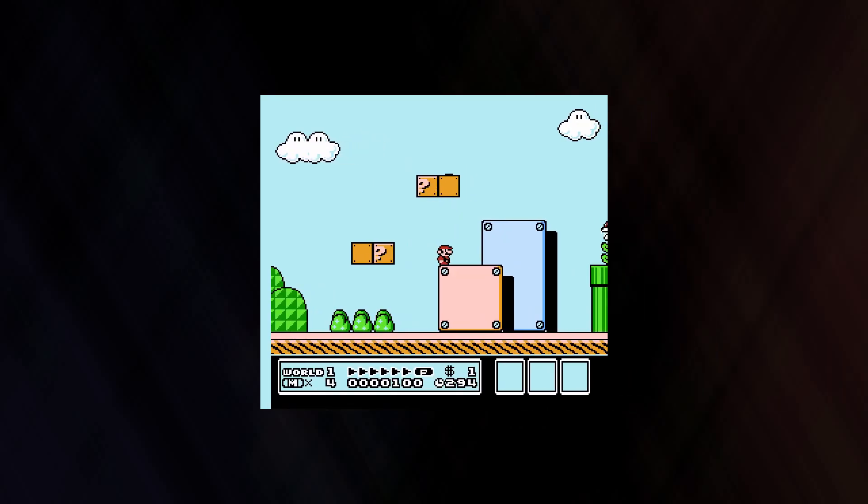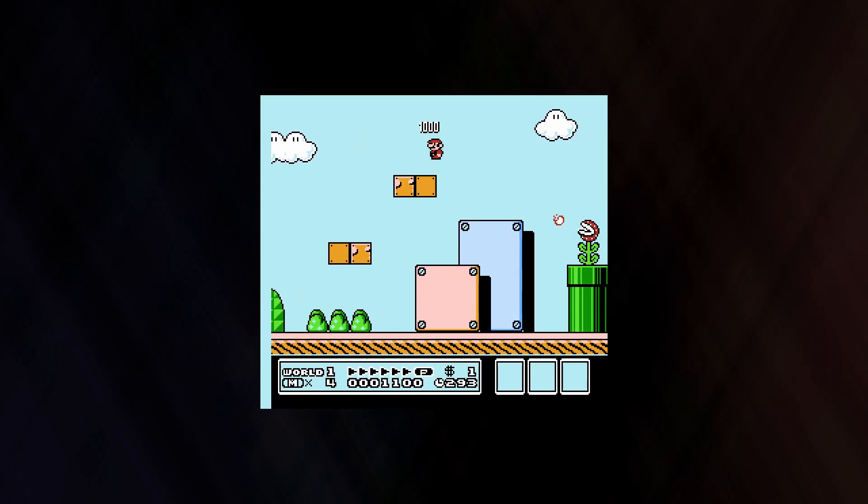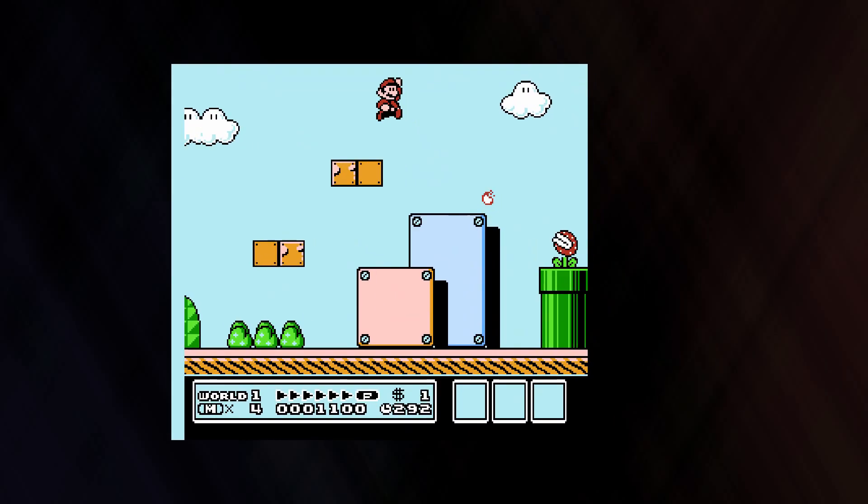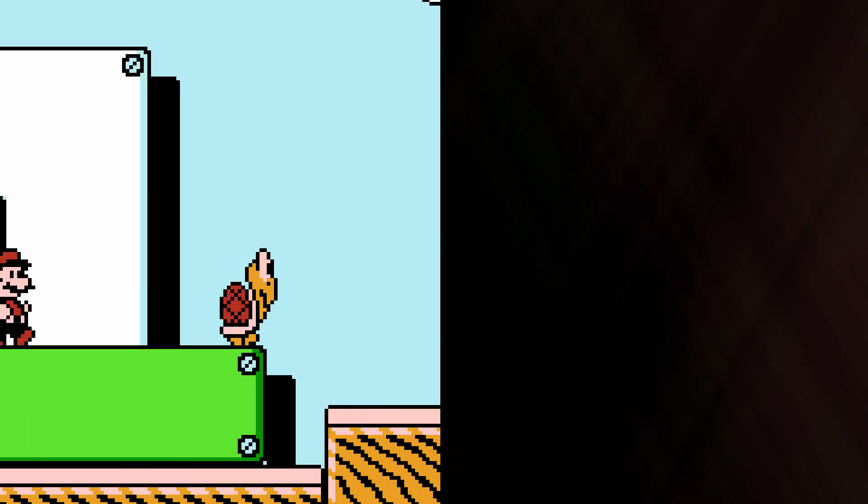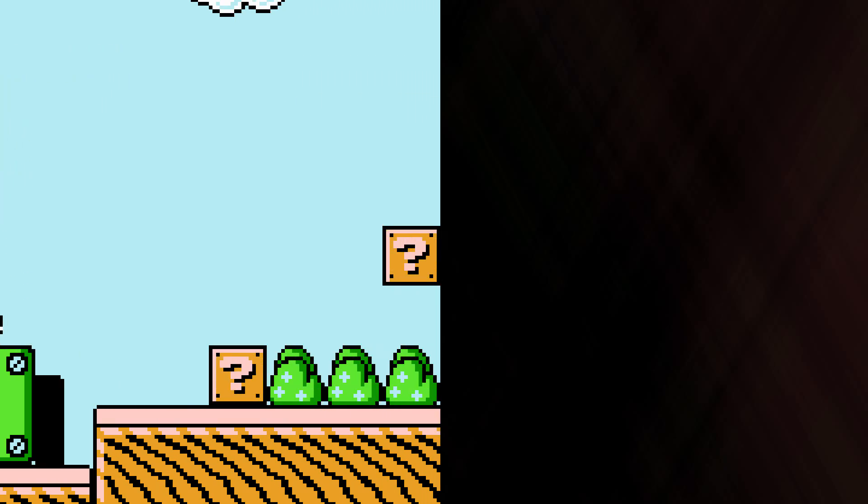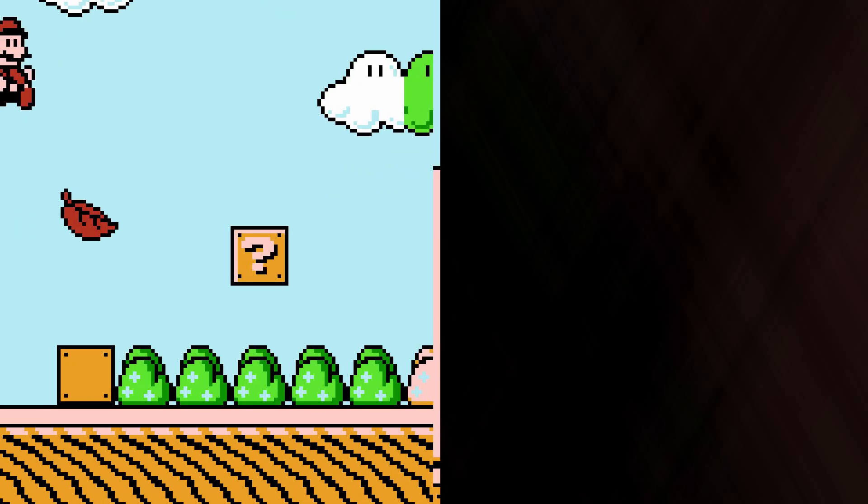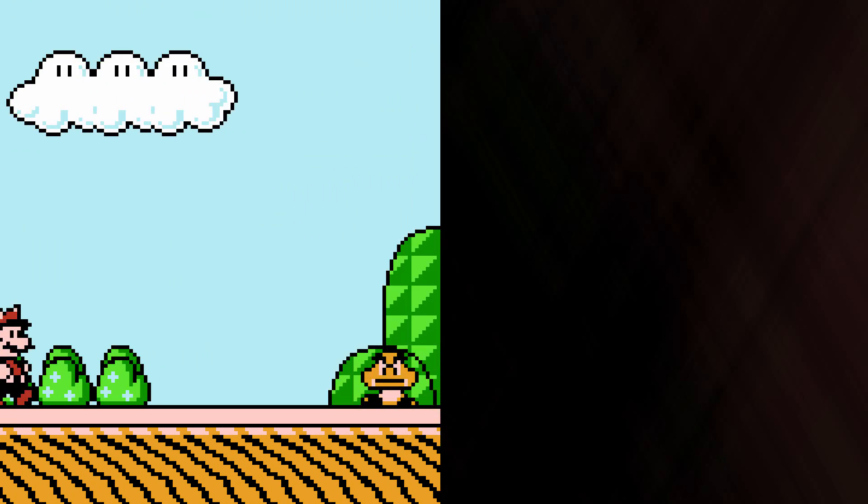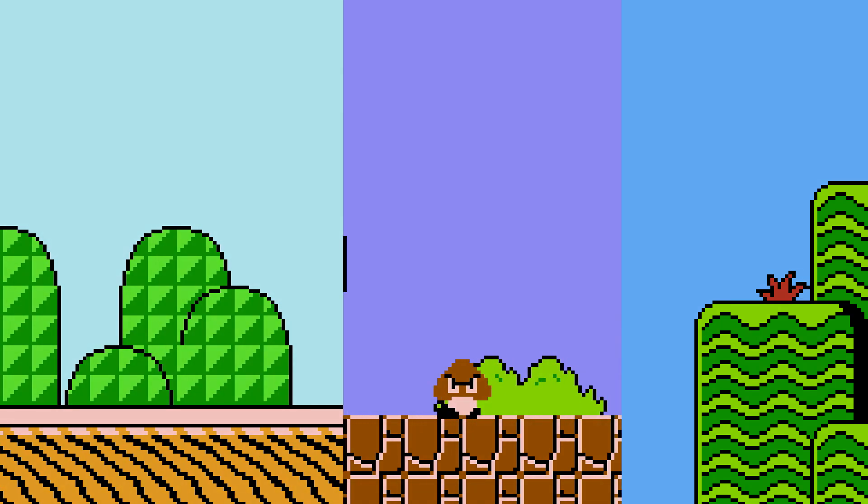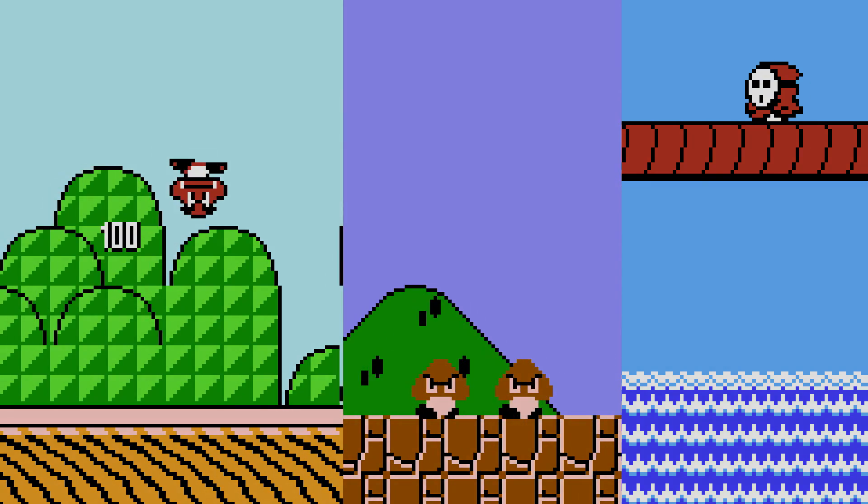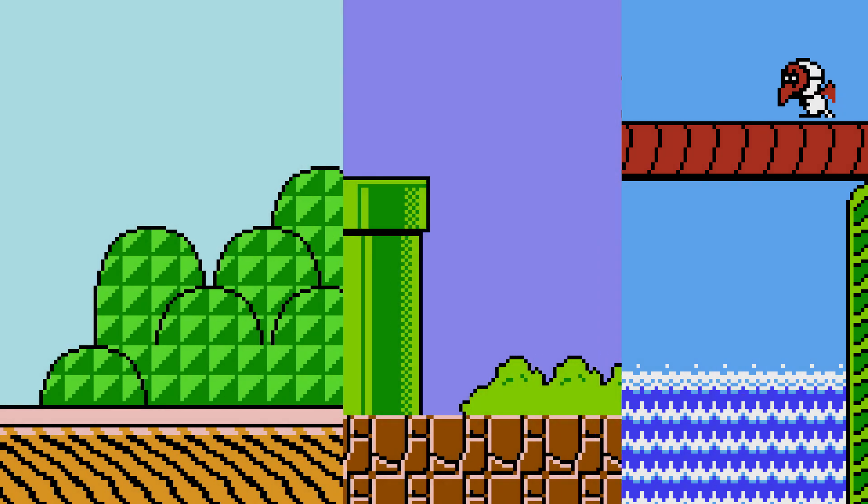If you've played Super Mario Bros. 3 any time within the last couple decades, you've probably noticed that the right side of the screen looks a bit odd. Why is this? And why do other games like Super Mario Bros. 1 and 2 not have this issue?